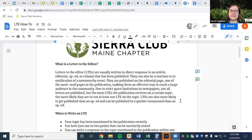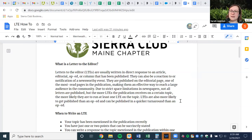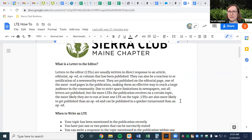LTEs are more likely than op-eds to be published and often with a much faster turnaround time. Now with the digital world, op-eds can be published really quickly — I submitted an op-ed a couple weeks ago on a Friday and it was published on a Saturday — but I'm not sure how frequently that actually happens. LTEs are much faster and much shorter, so they're easier to fit in.